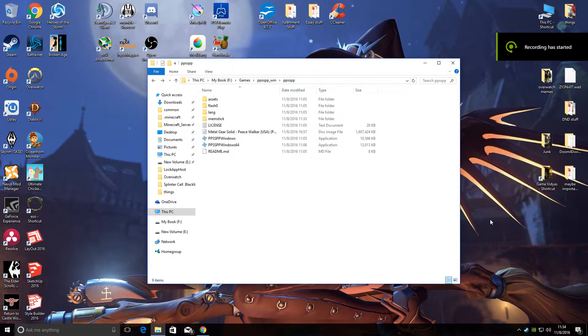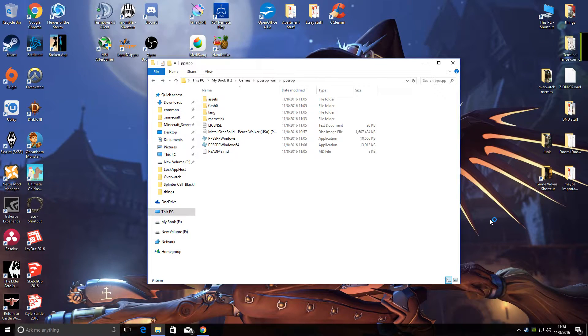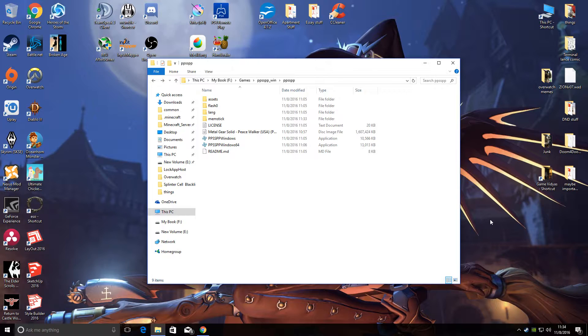People have been asking me about a video I made a while ago on how I played Metal Gear Solid Peace Walker using the PPSSPP emulator at 60 frames per second. So I decided to make a little video to show you how. Hopefully this is helpful.